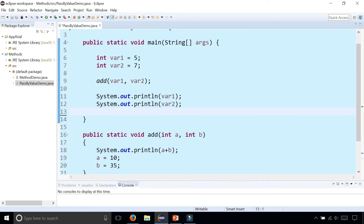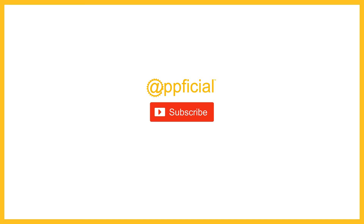In a different video I'll show you how the pass-by-reference type works, where if we were to pass objects to these methods instead and try to change the data in the object, it'll actually change it. You need to be careful when you're passing objects to methods.